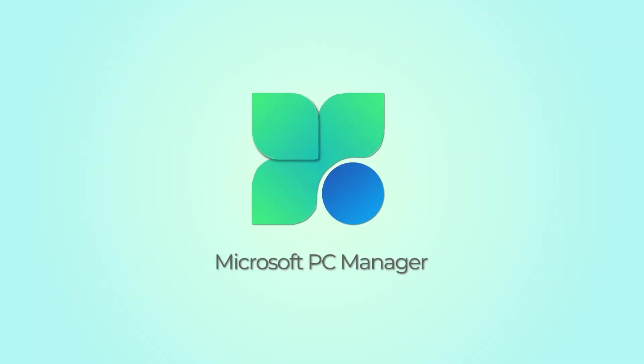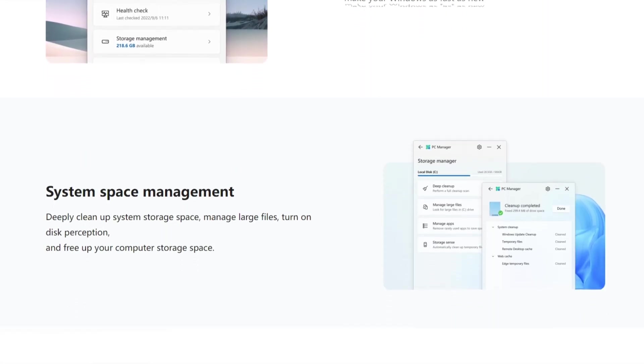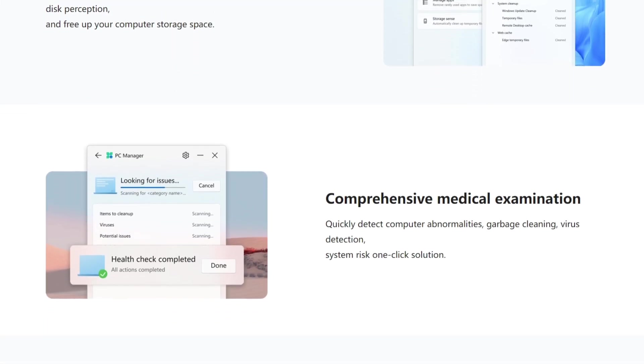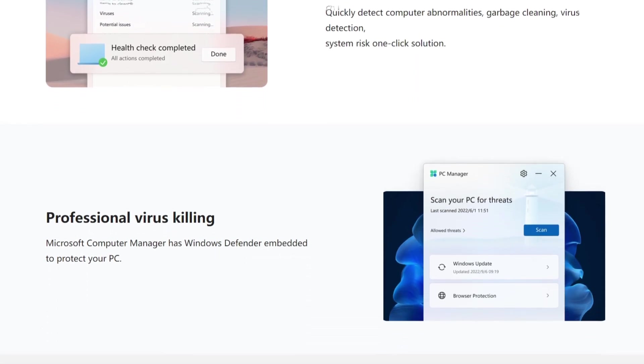But doing these one by one can be tedious and frustrating. Understanding this, Microsoft launched its own PC manager which helps you do all of these tasks at one place.